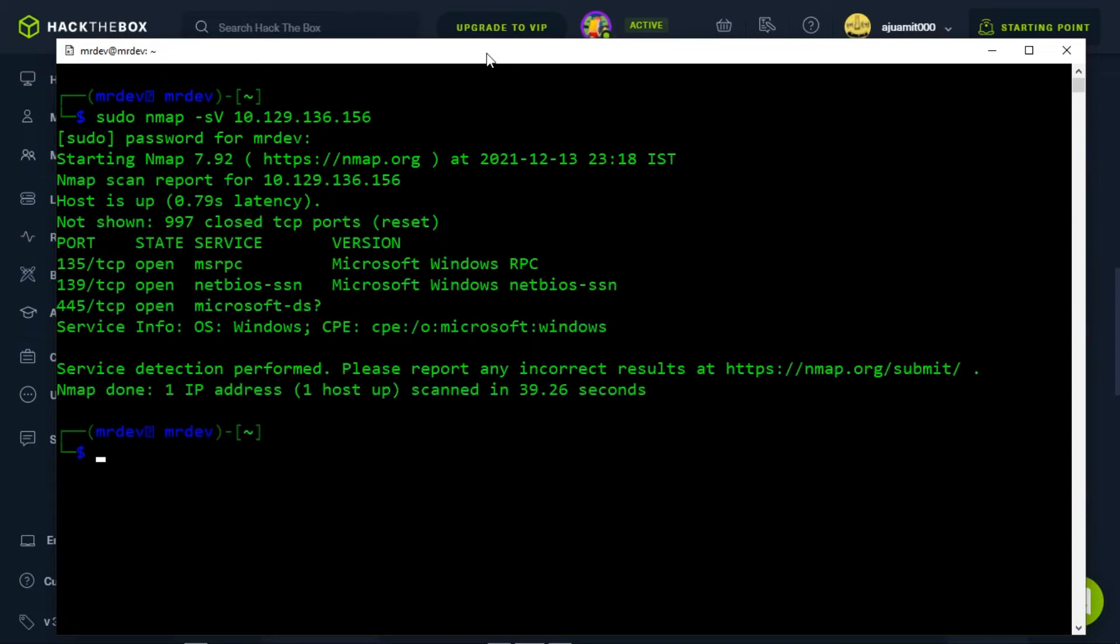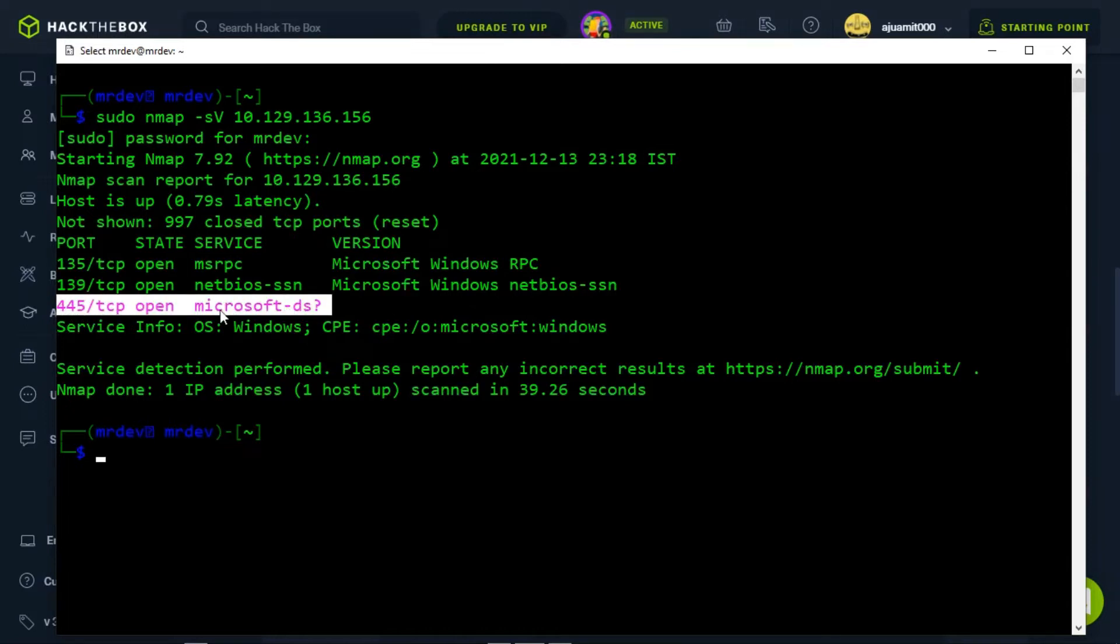As previously mentioned, we observed that port 445 TCP for SMB is up and running, which means that we have an active share that we could potentially explore. Think of this share as a folder that can be accessed over the internet.